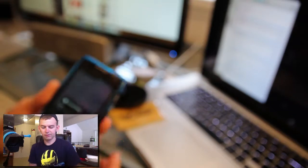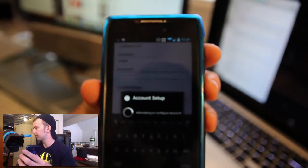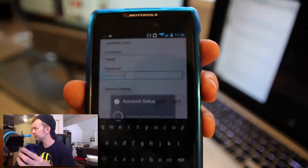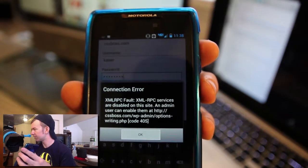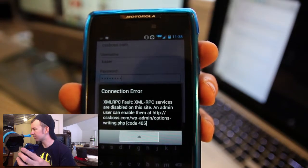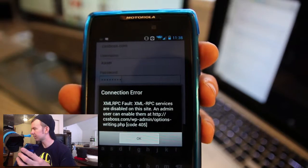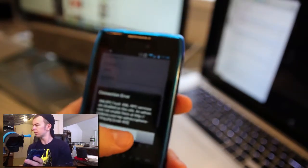Click save. Now you're going to see some kind of error pop up. It says: XML-RPC services are disabled on this site. An admin user can enable them at cssboss.com admin settings. So let's click okay.